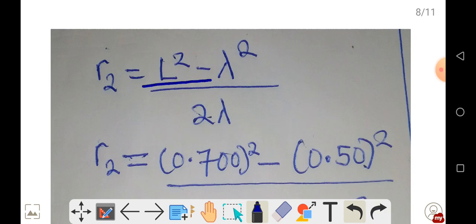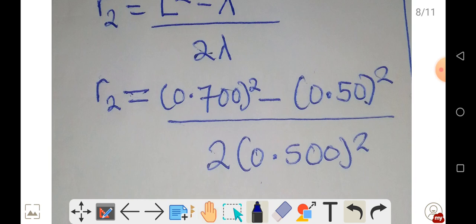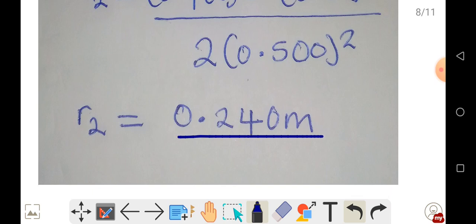Substituting the values: L equals 0.7 meters squared, minus lambda equals 0.5 meters squared, divided by 2 times lambda equals 0.5. Punching this into the calculator, we get R2 equal to 0.24 meters to produce constructive interference.